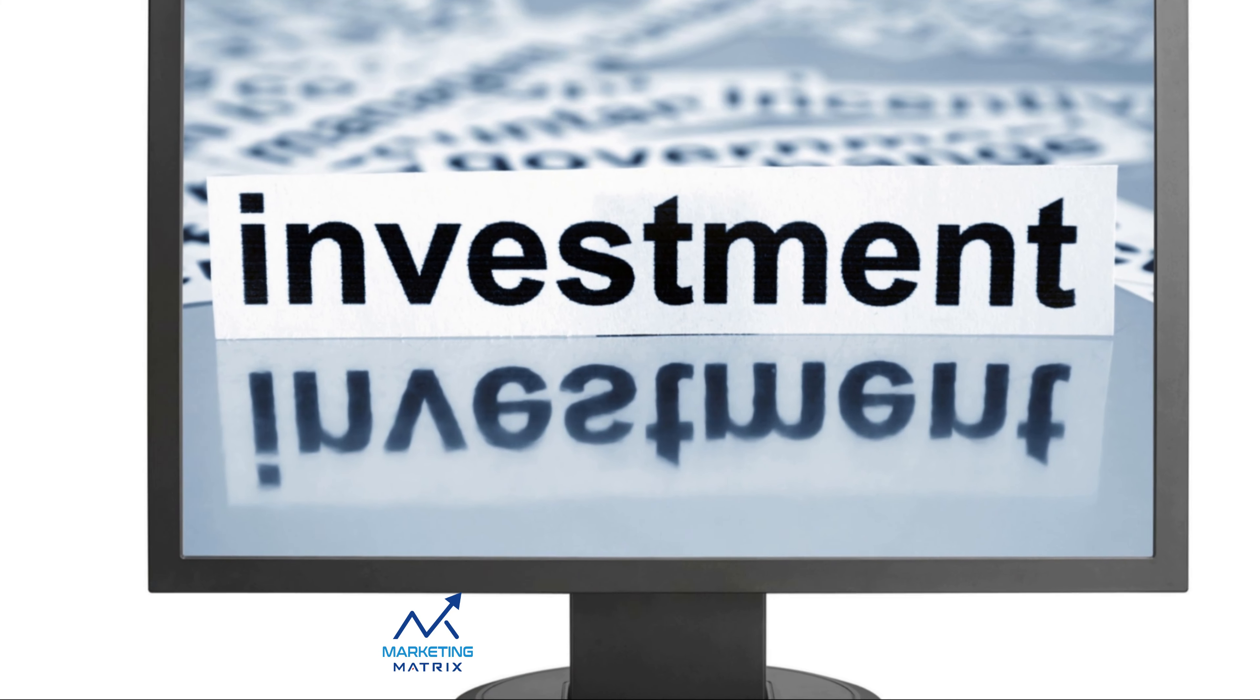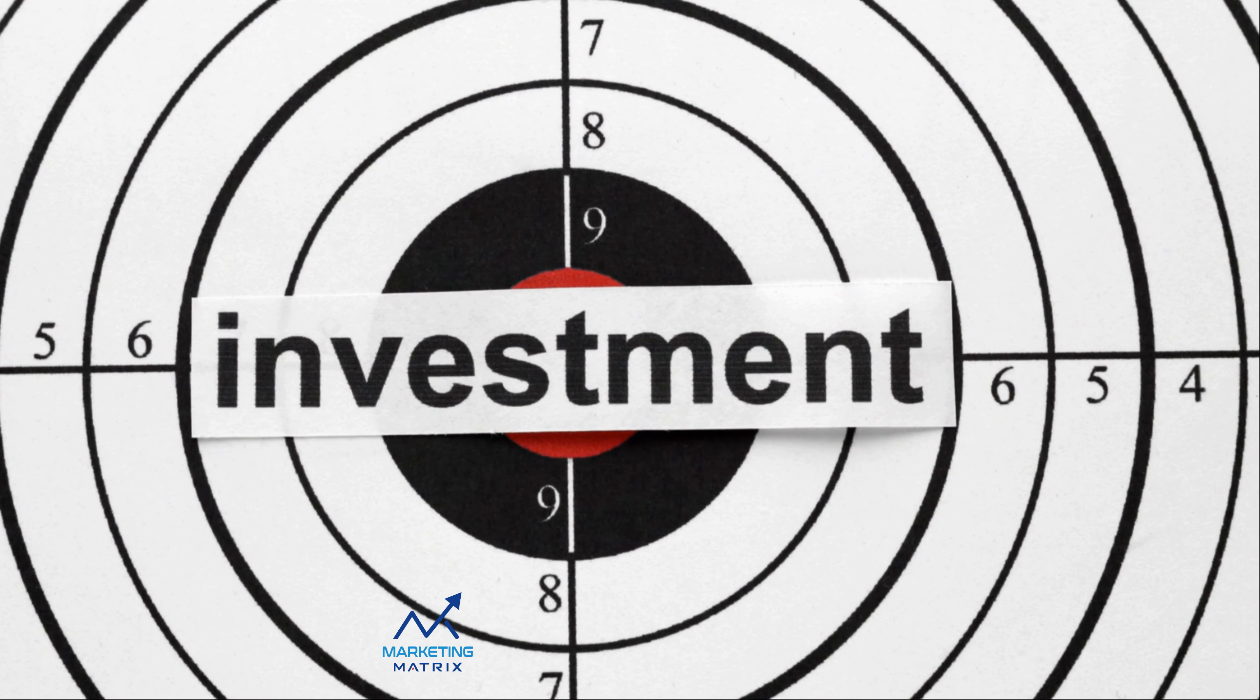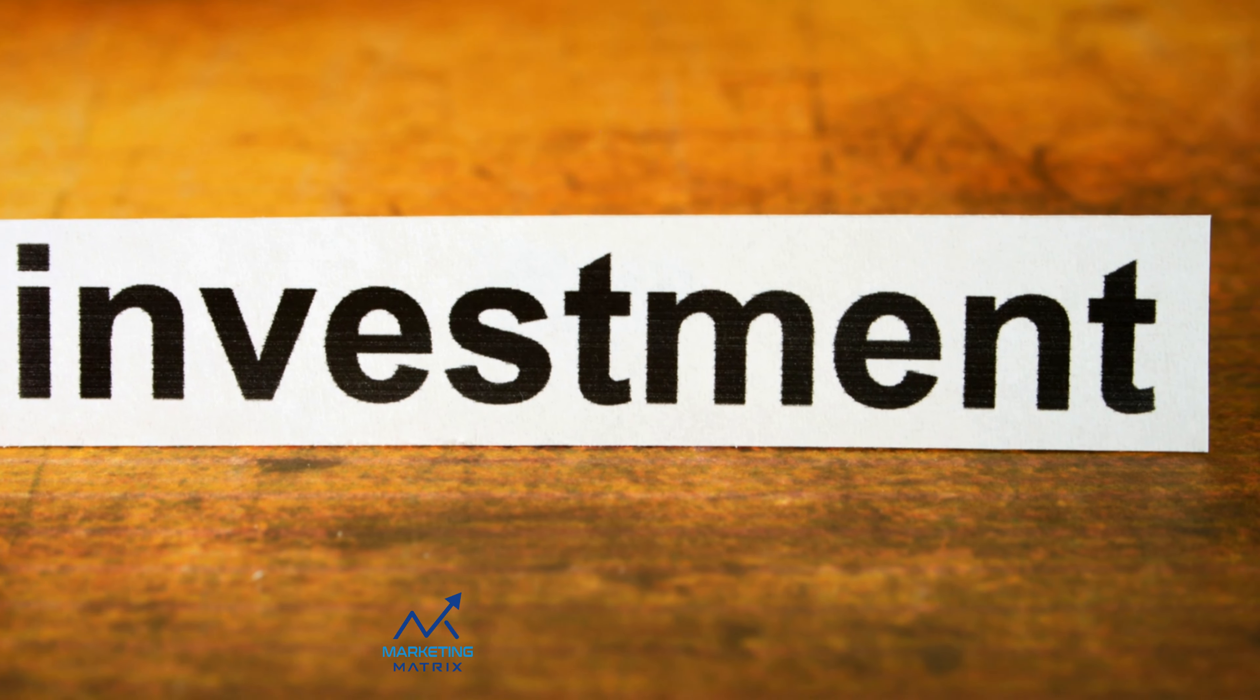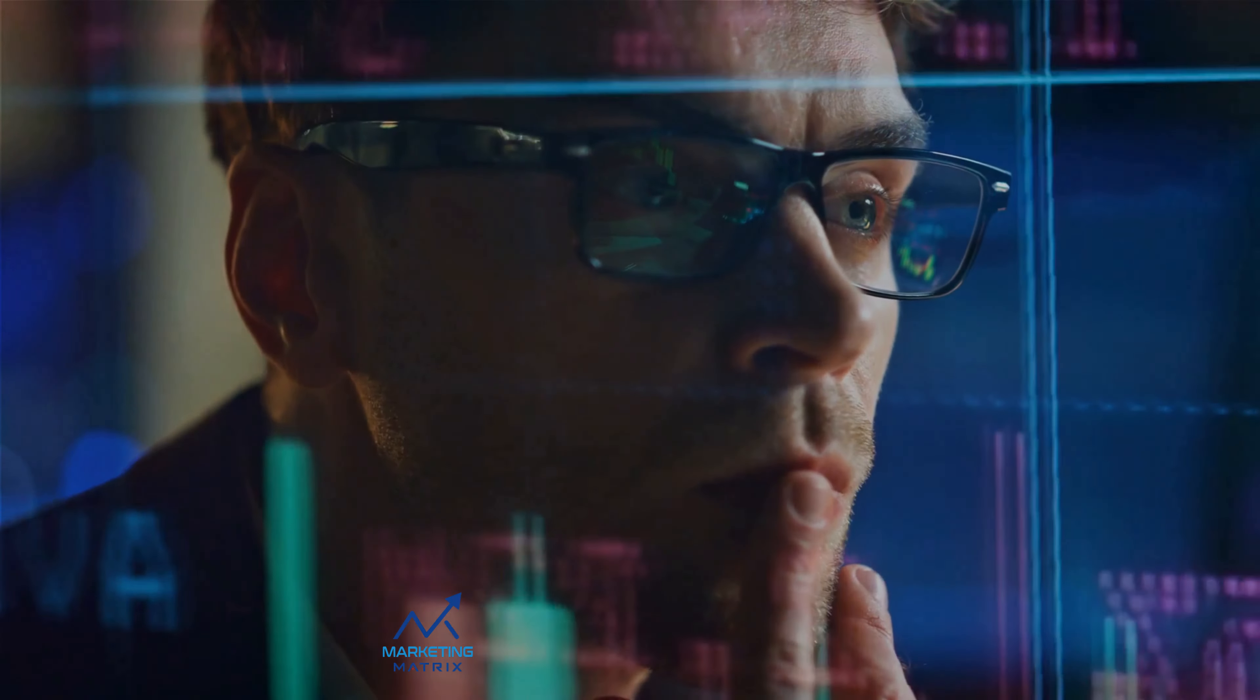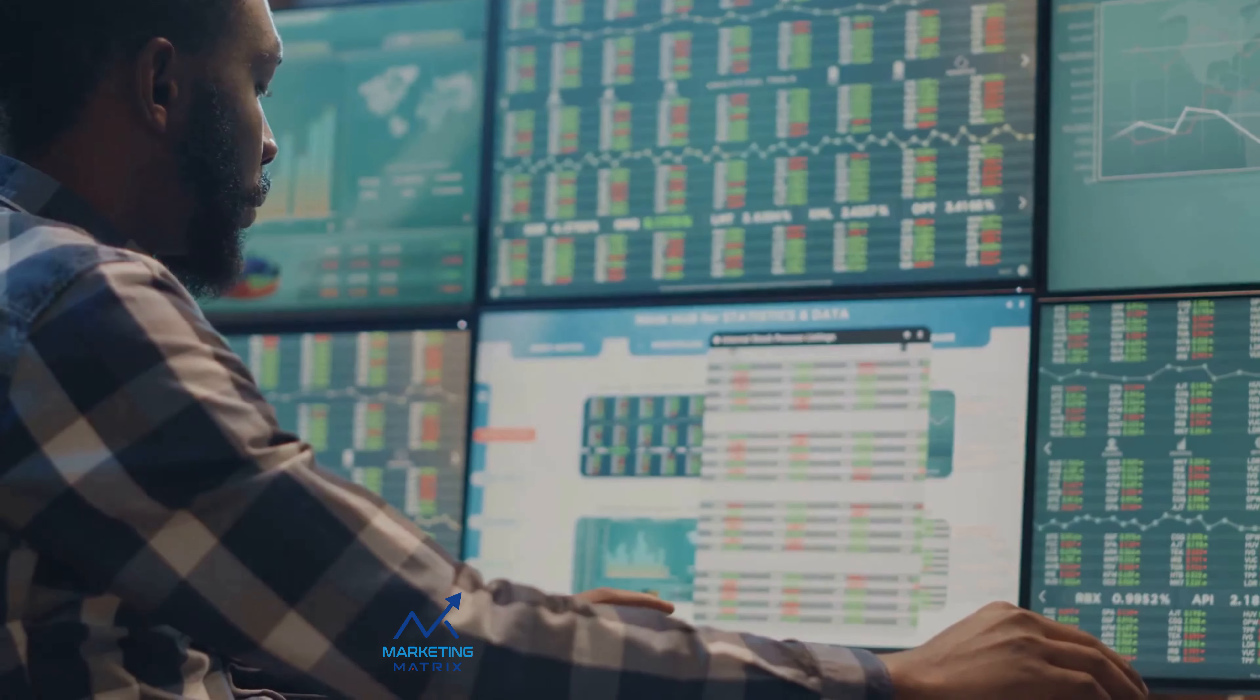Remember, each type of account has its own perks and limitations. It's crucial to understand these before making a choice. Your decision should be influenced by factors like your financial goals, investment horizon, tax situation and risk tolerance. Choose an account that aligns with your investing style and goals.